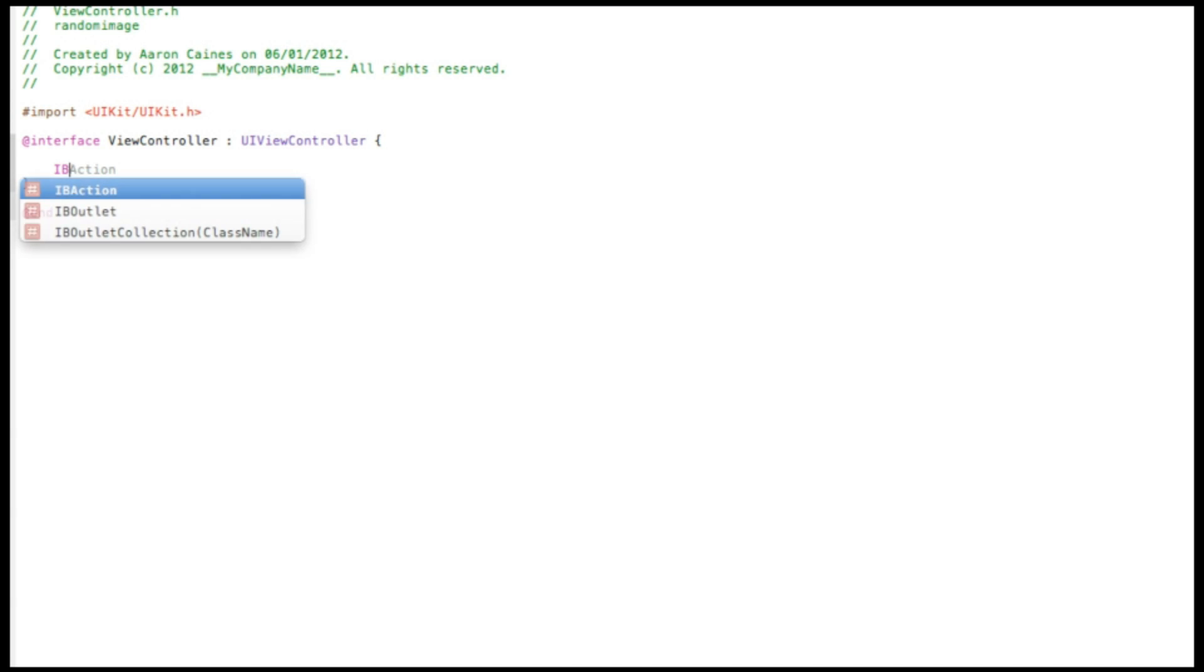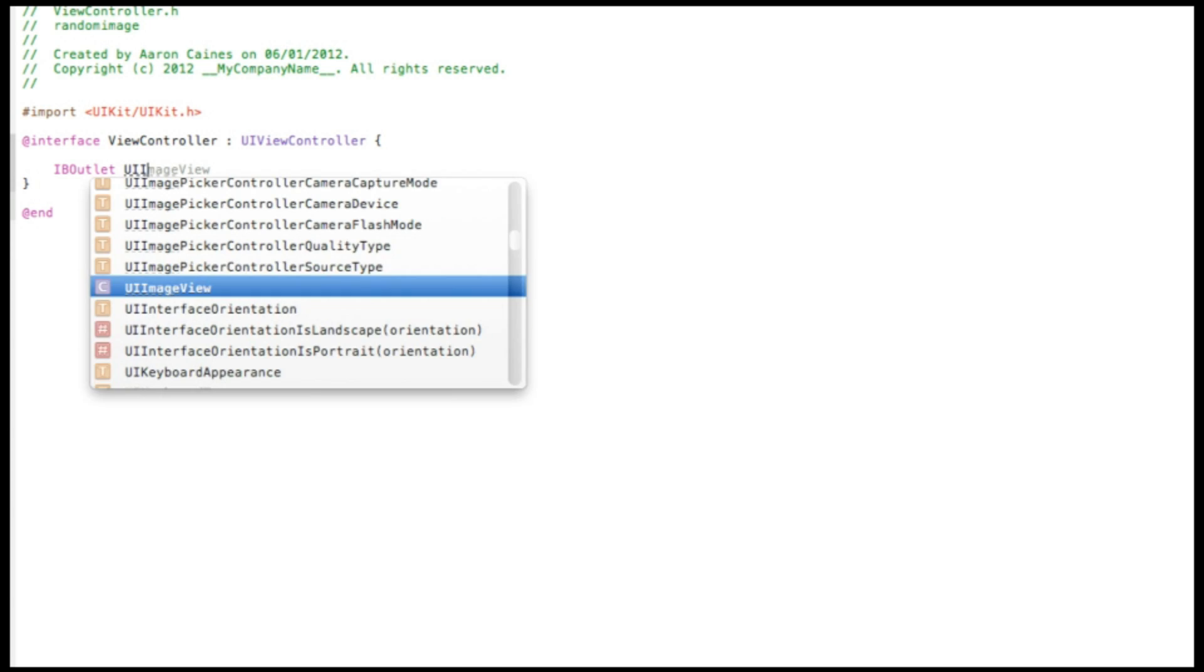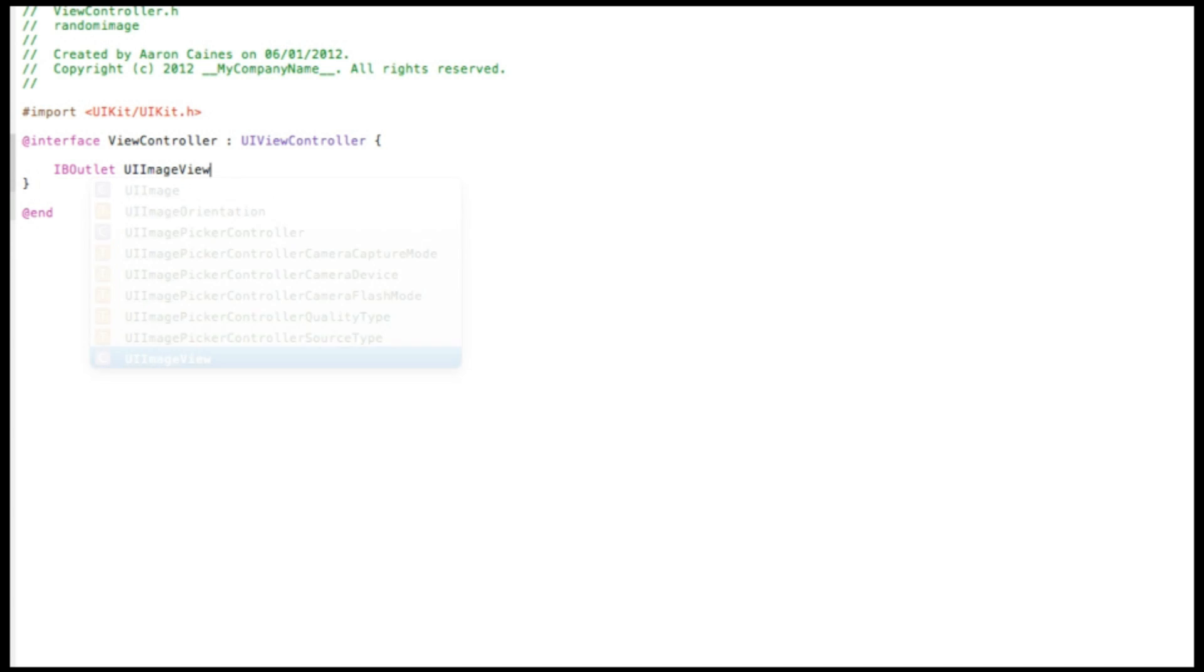Now start by typing IBOutlet UIImageView space asterisk, and I simply name the image view imageView so it's really easy to understand when we come to the coding.